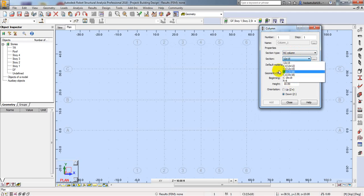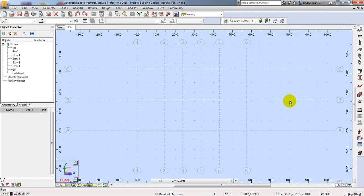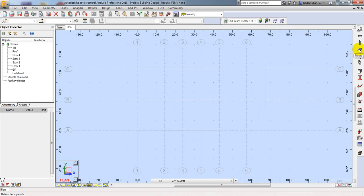After reviewing the RCC column types we've defined, I'll close that and go to Floors.